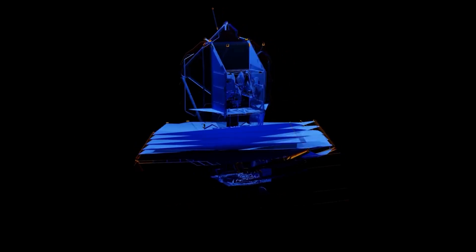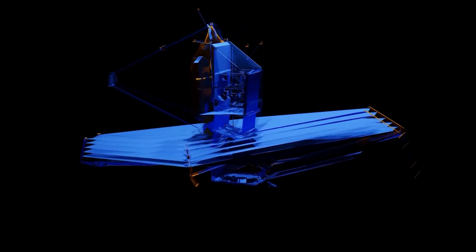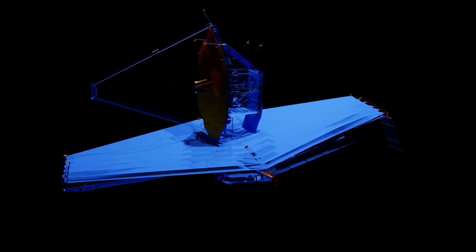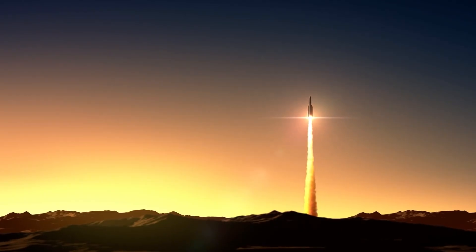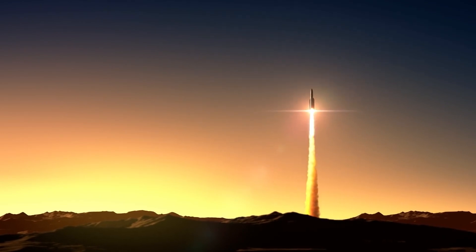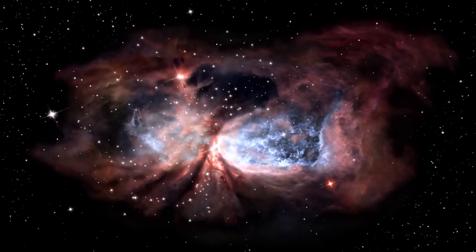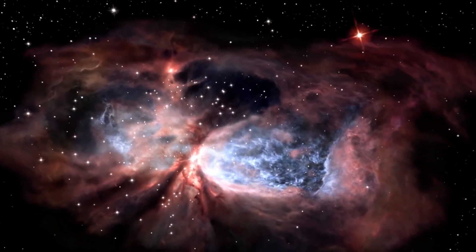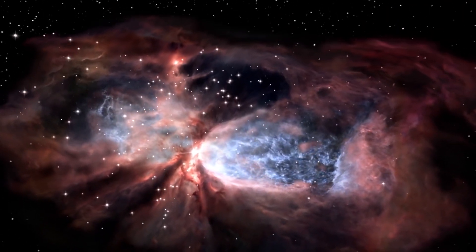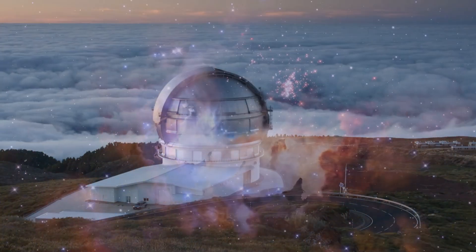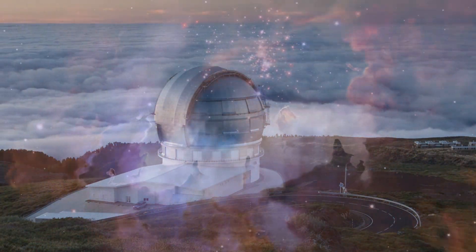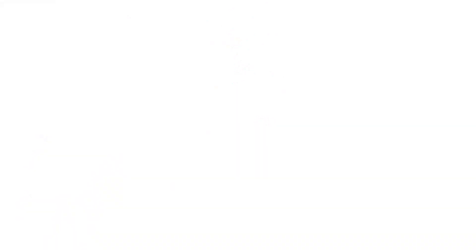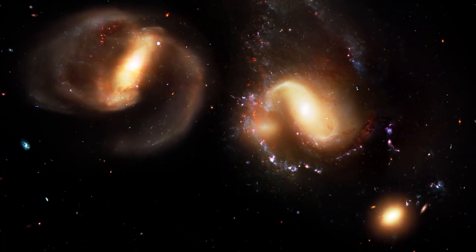The James Webb Space Telescope has proven to be an exceptional scientific breakthrough for the study of space. However, it is important to recognize the value of other important tools, such as the PanSTARRS Telescope, which was instrumental in the discovery of Oumuamua.